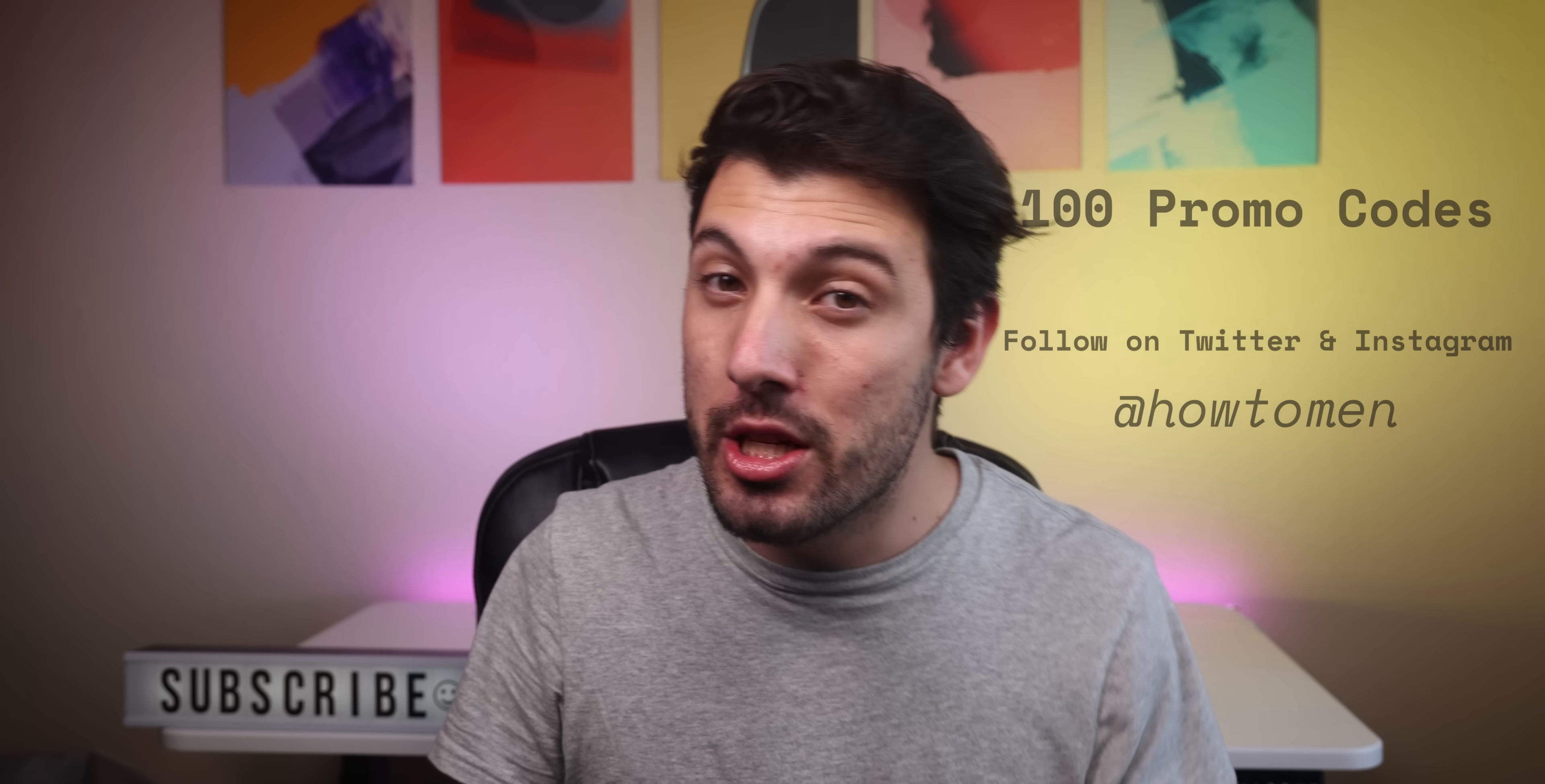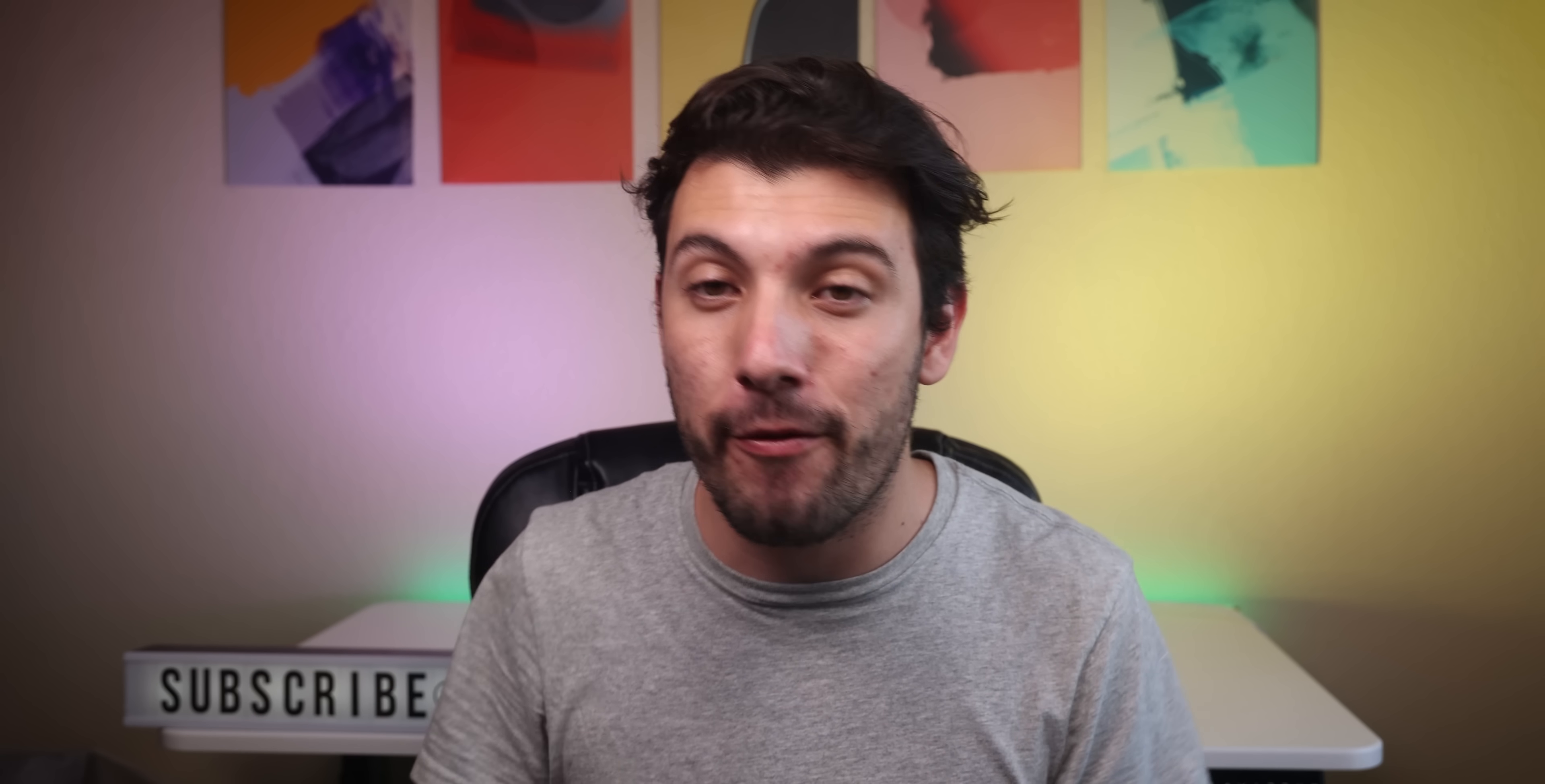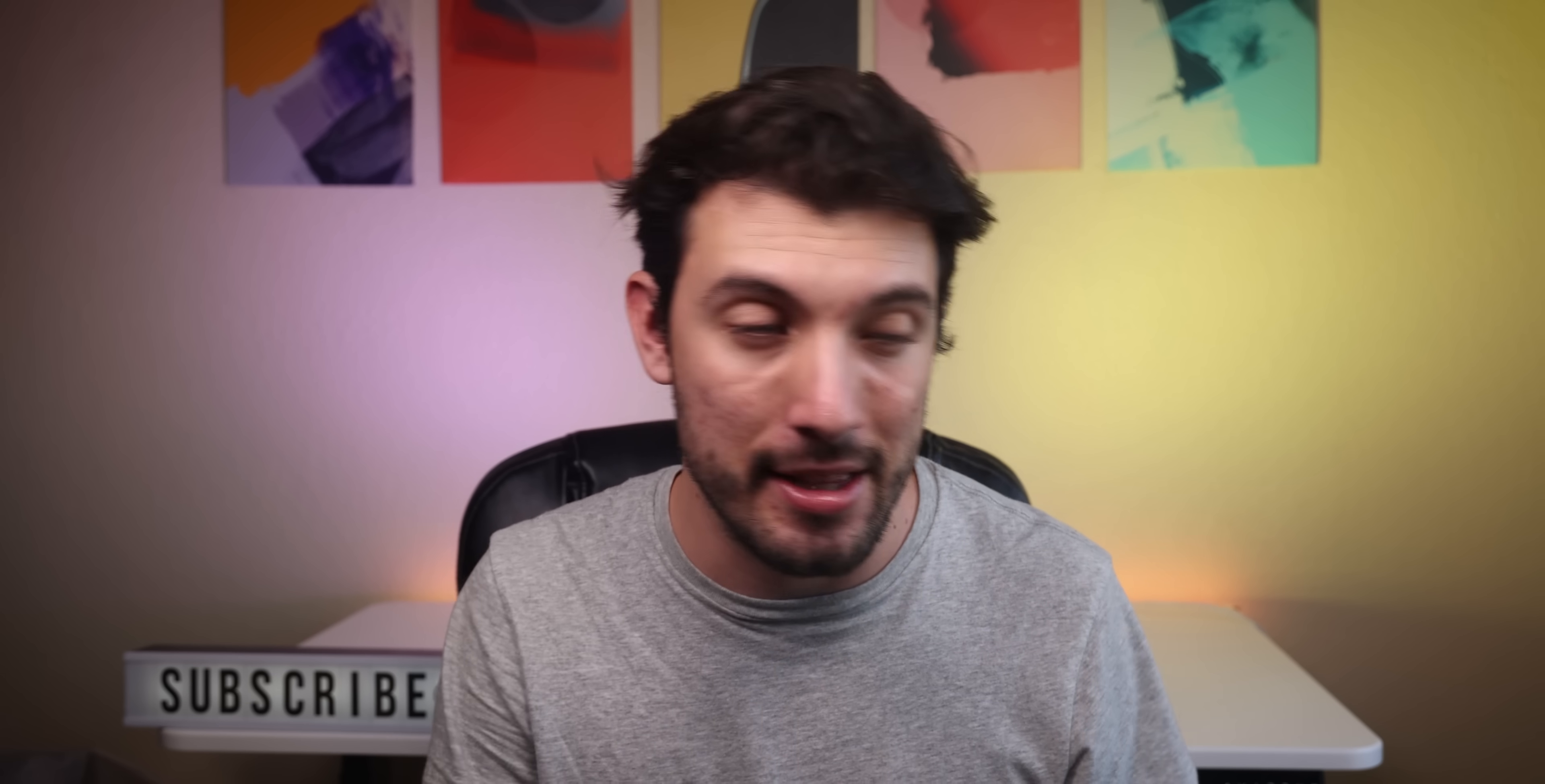Anyways, that concludes the 20 best Android apps of 2021. I hope you guys enjoyed my selection. If you did, please drop your thumbs up and get subscribed with the notification bell turned on. I promise I release quality content every single week. Thank you guys for watching. Follow me on Twitter and Instagram at HowToMen for those promo codes. Don't forget to check out those dbrand skins, and I'll catch you guys in the next one. Kapow!